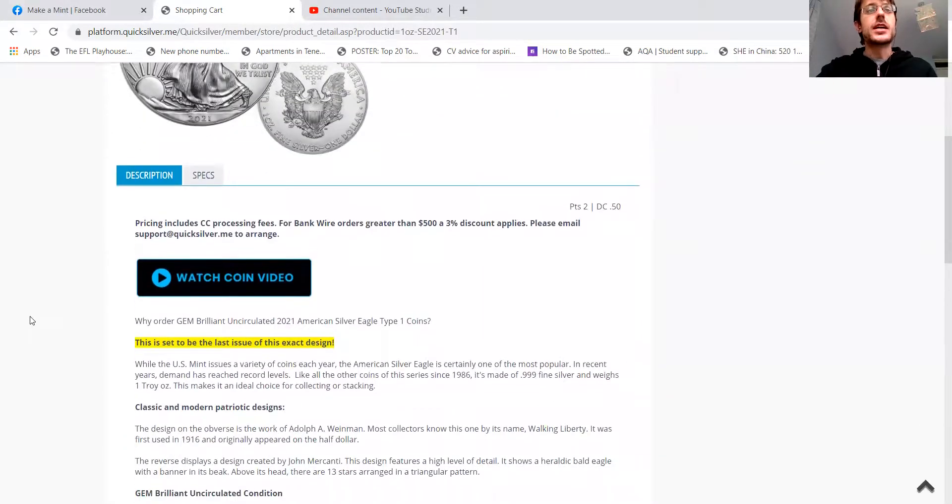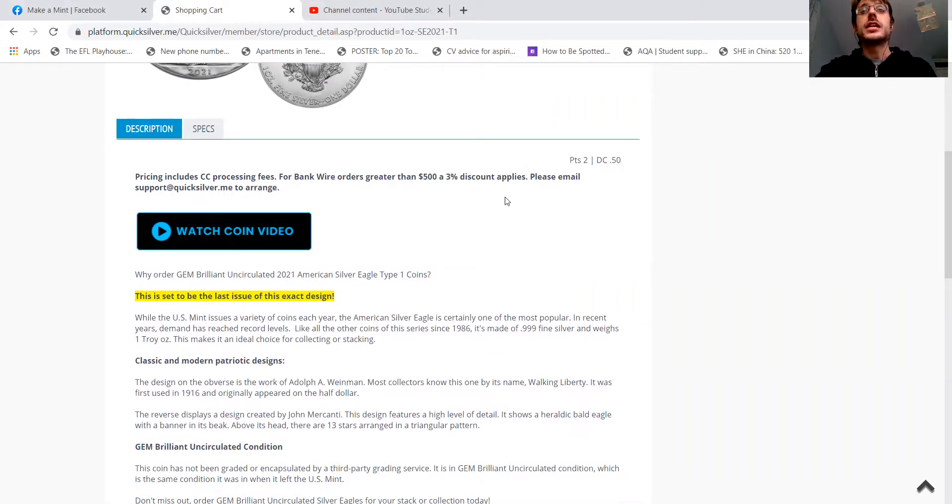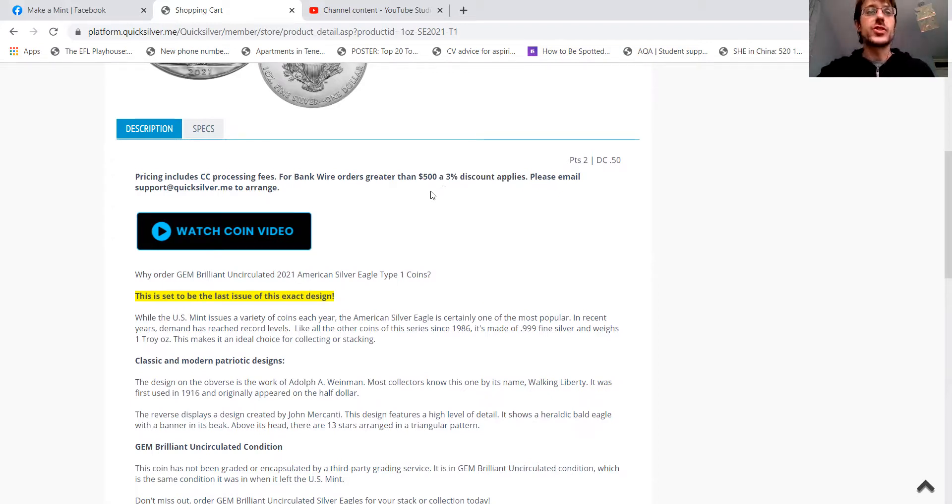But anyway, and like I said, there's no extra fee. We have Visa, MasterCard, Amex, all of the major ones. And there's even a 3% discount if you are doing a wire transfer at more than $500.